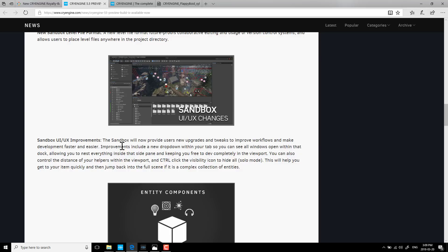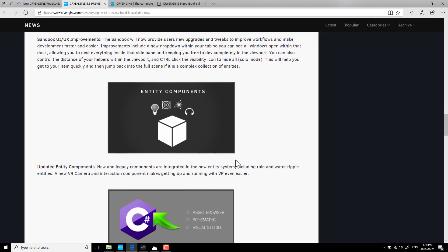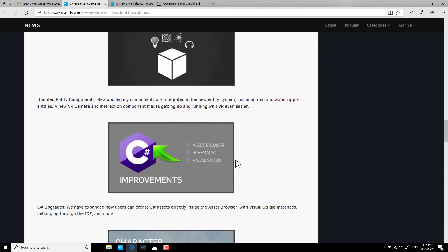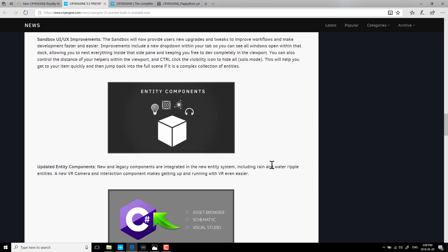The Sandbox UI, their level editor. Now you've got access to the source code. On top of that, new upgrades and tweaks to improve workflow. Improvements include a new dropdown within tabs. You can see all the windows open within the dock, allowing you to nest everything inside the side pane, and keeping you free to dev completely in the viewport. You can also control the distance of your helpers within the viewport. Control-click the visibility icon to hide all.